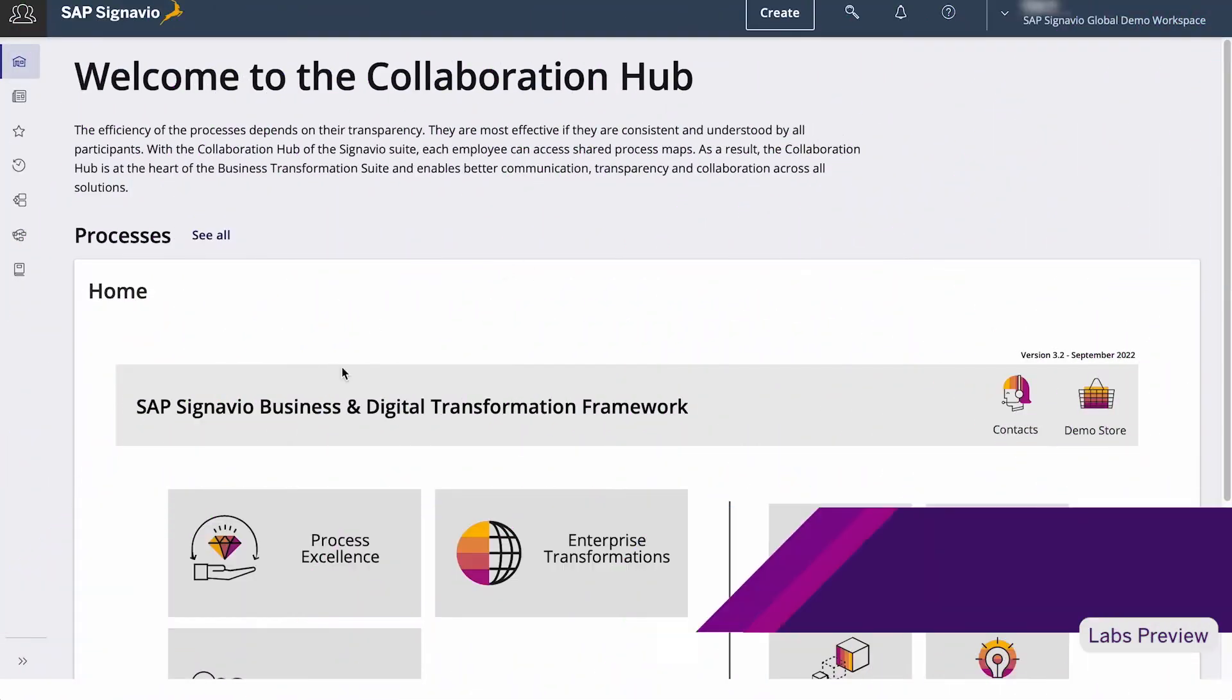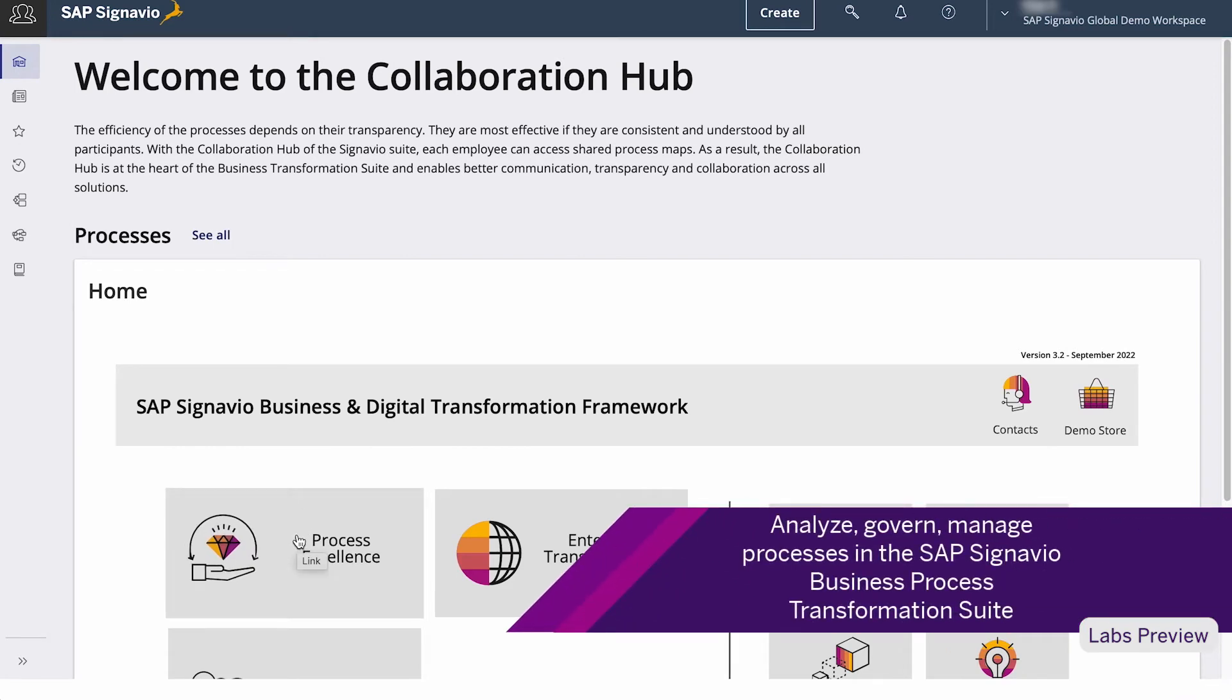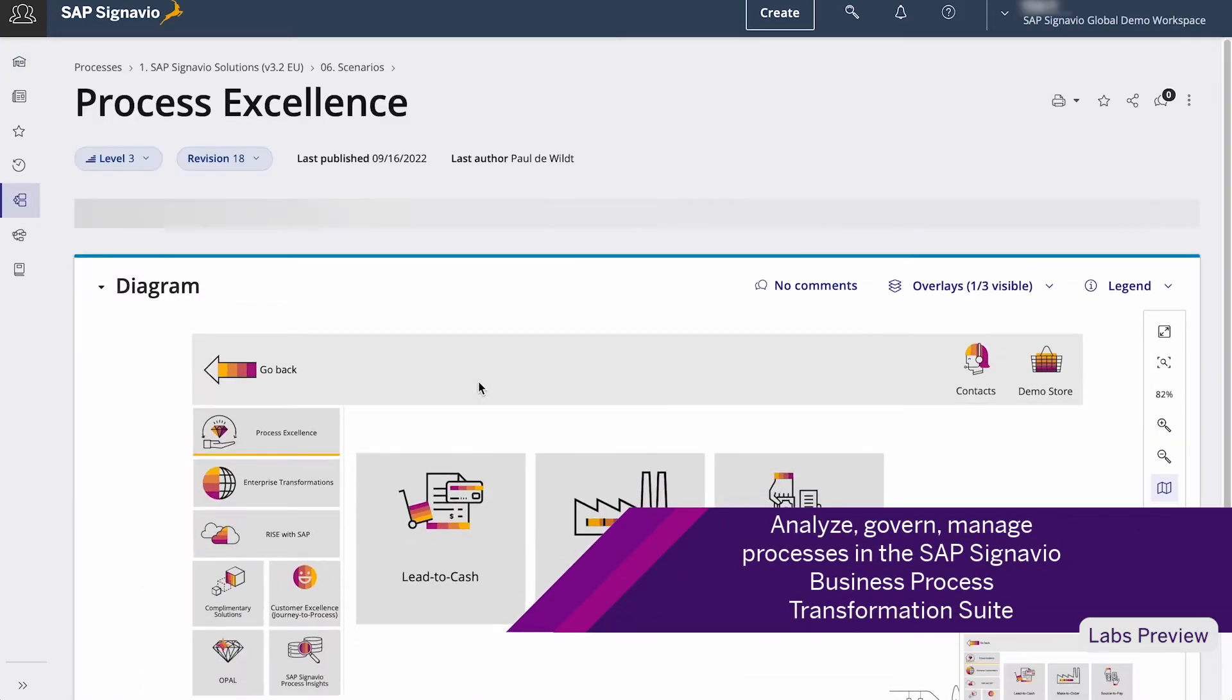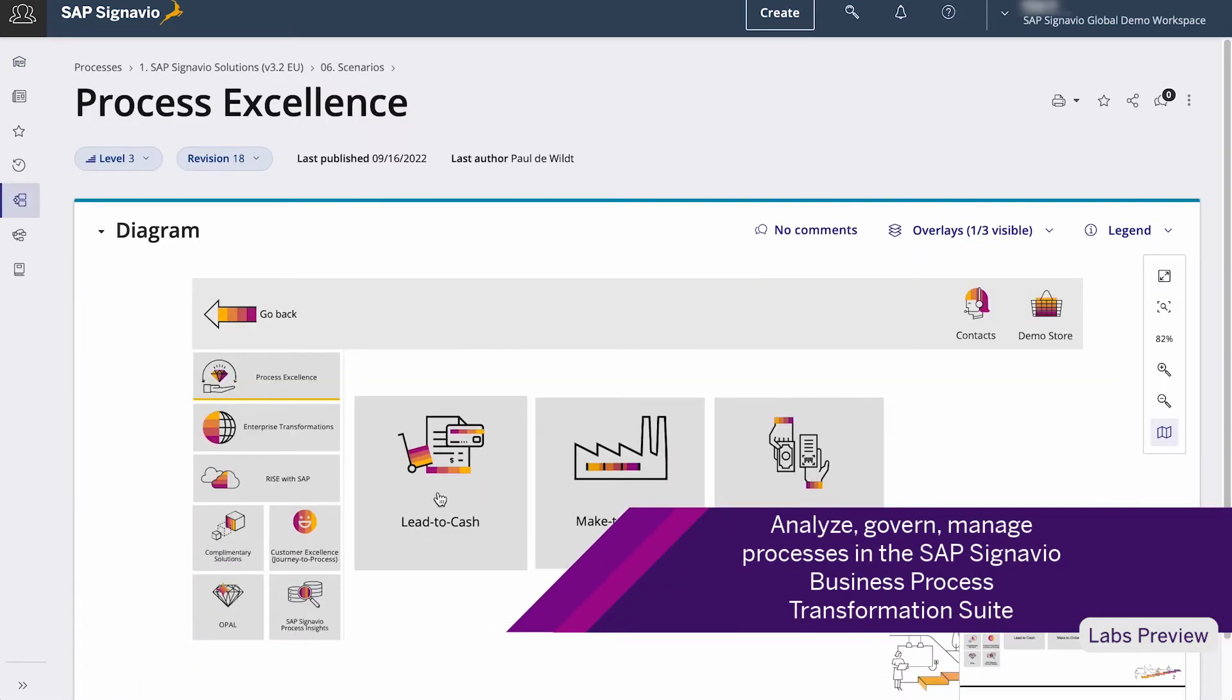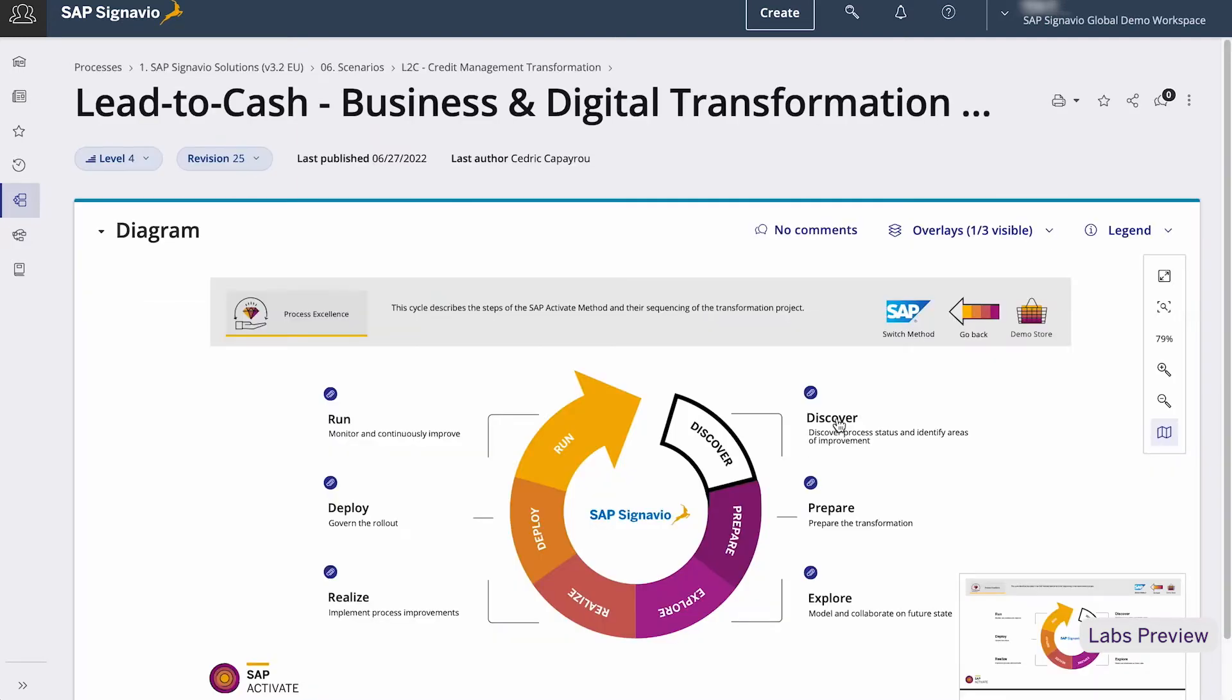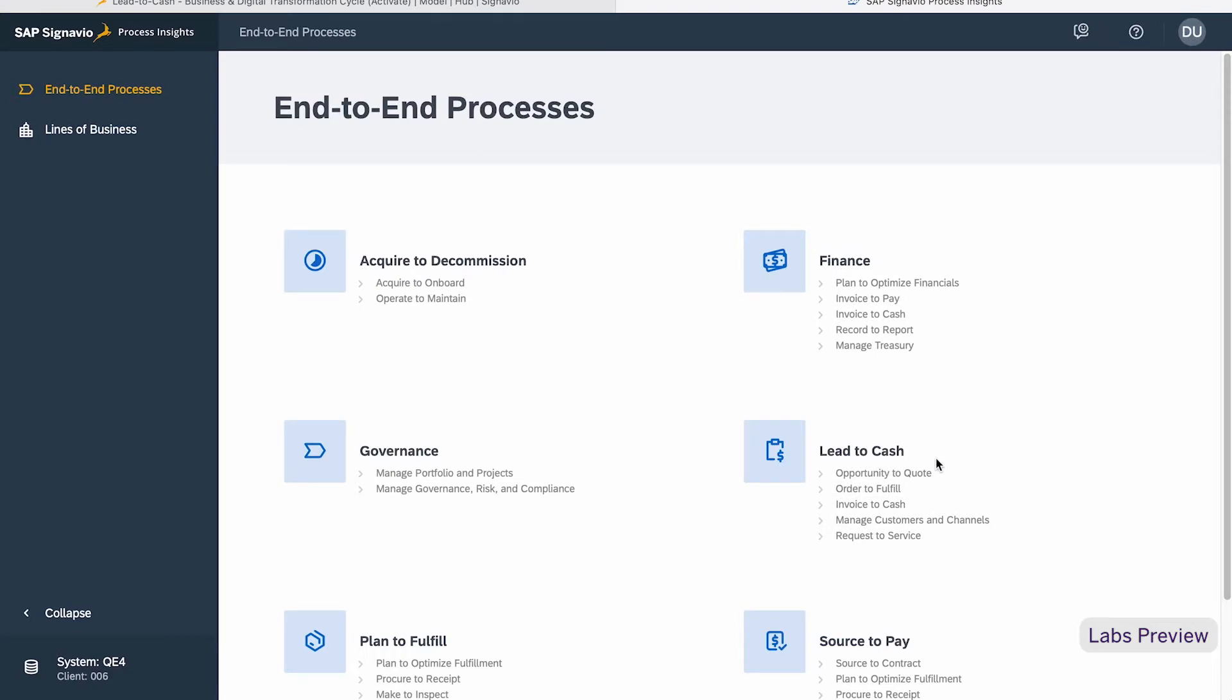The starting point for our customers to transform or automate their processes is the SAP Signavio Business Process Transformation Suite. Here, they can analyze, manage, and govern their processes end-to-end.